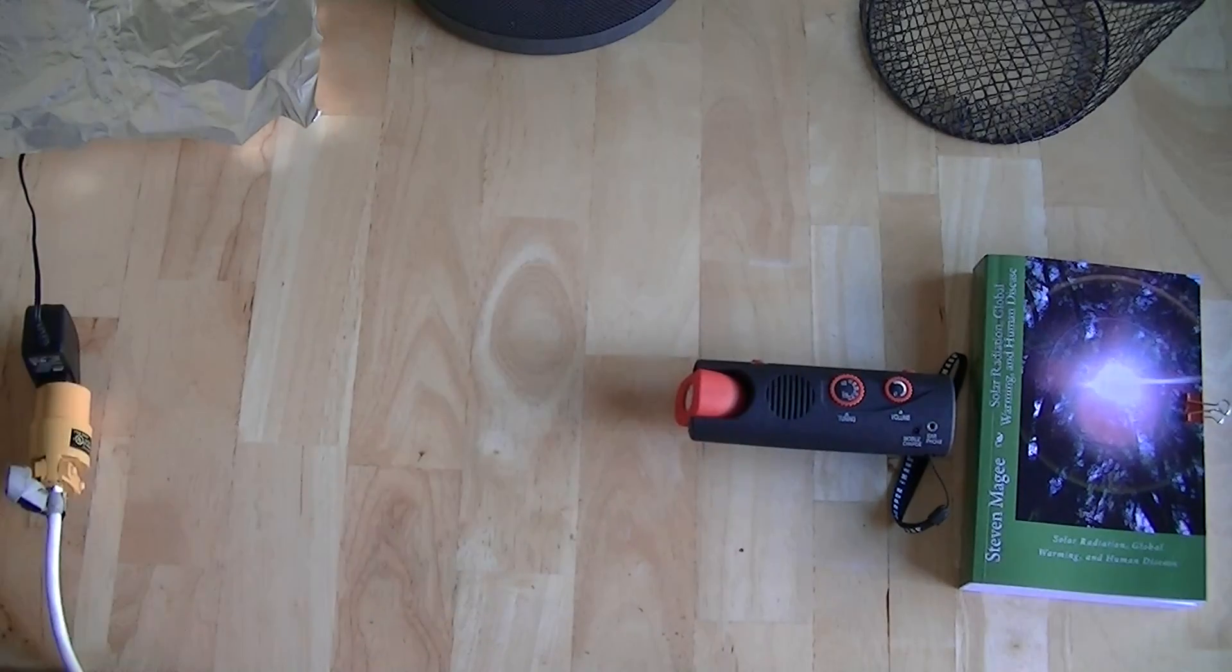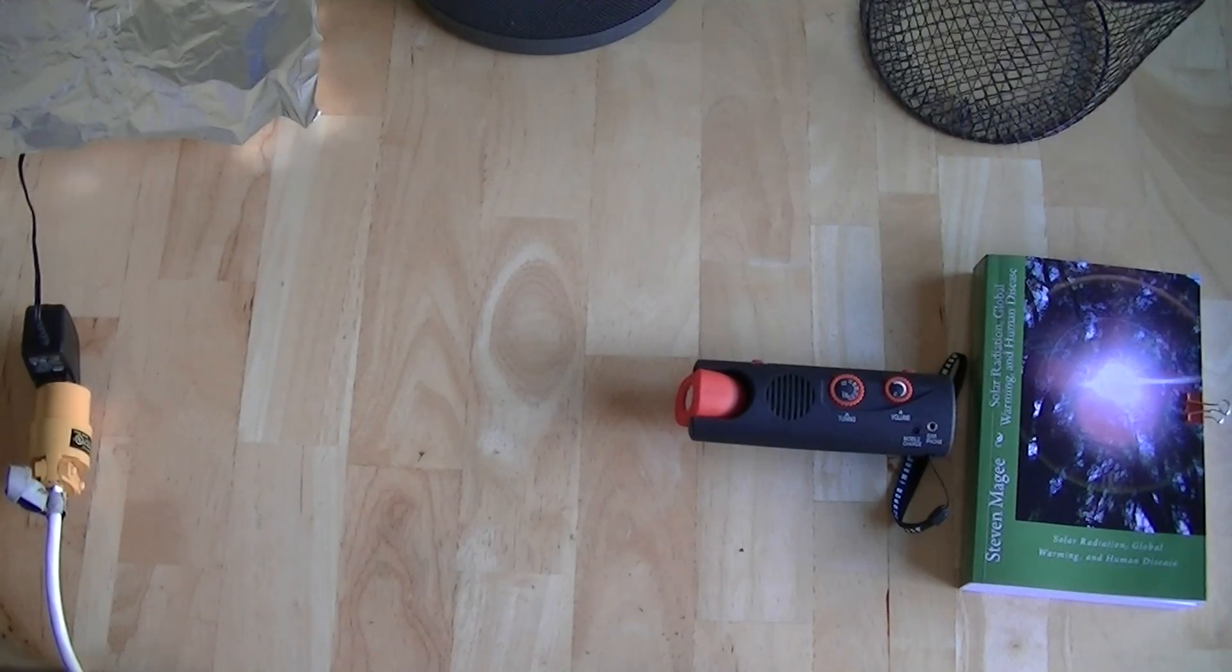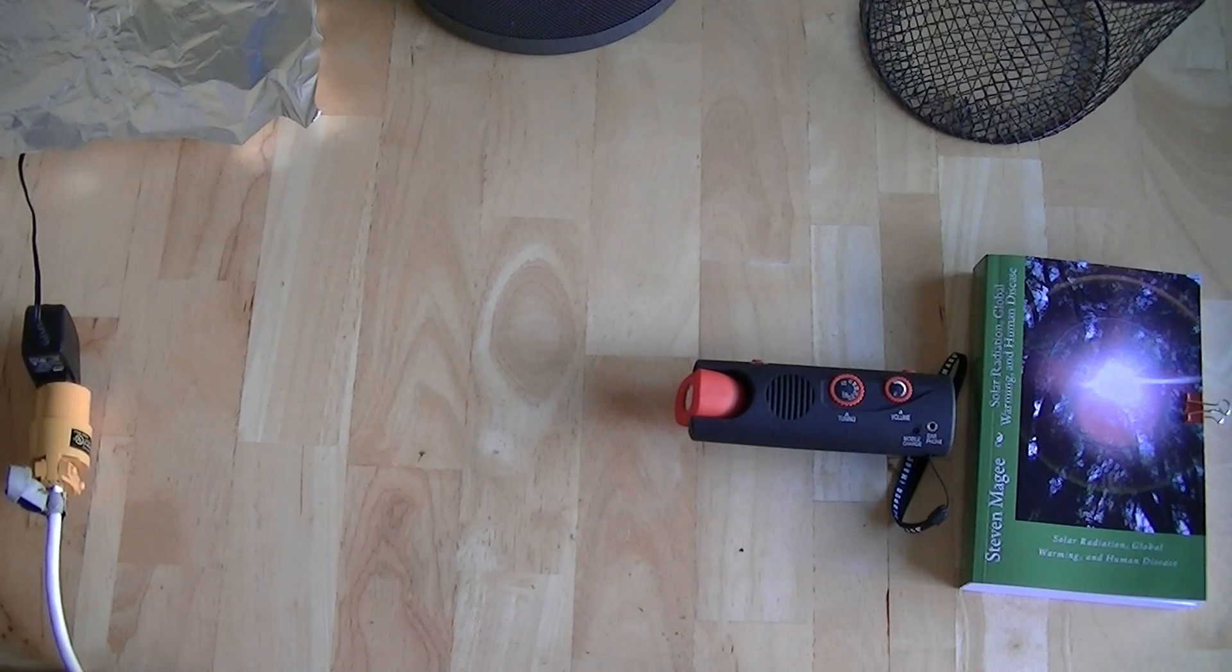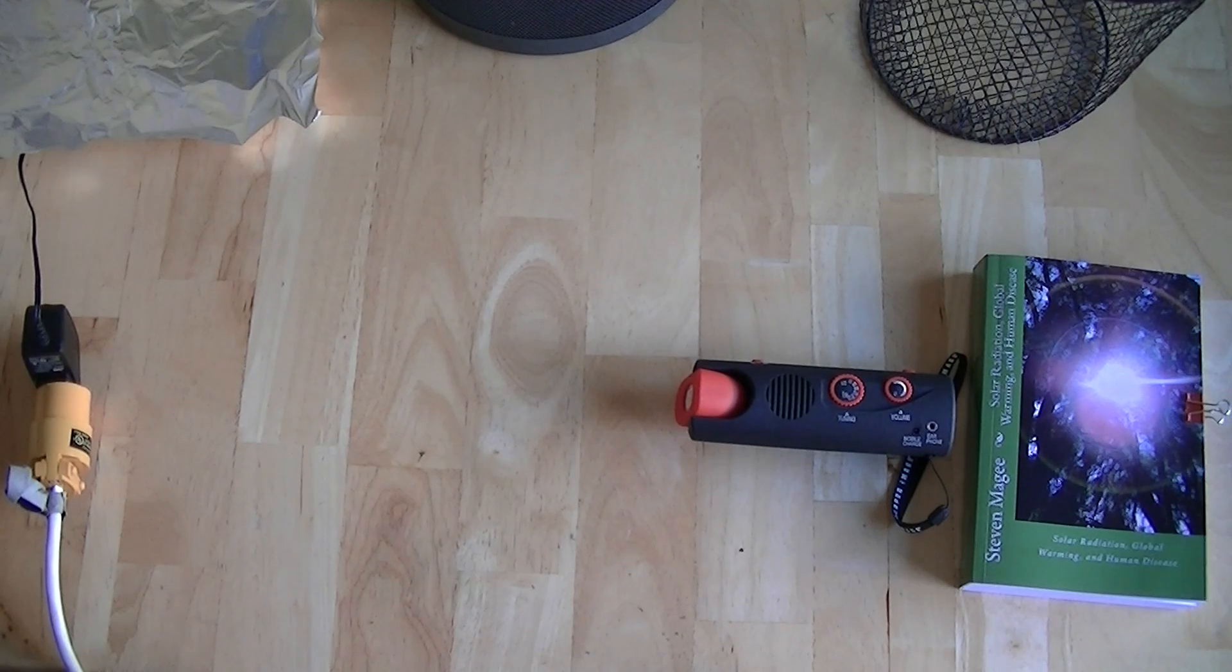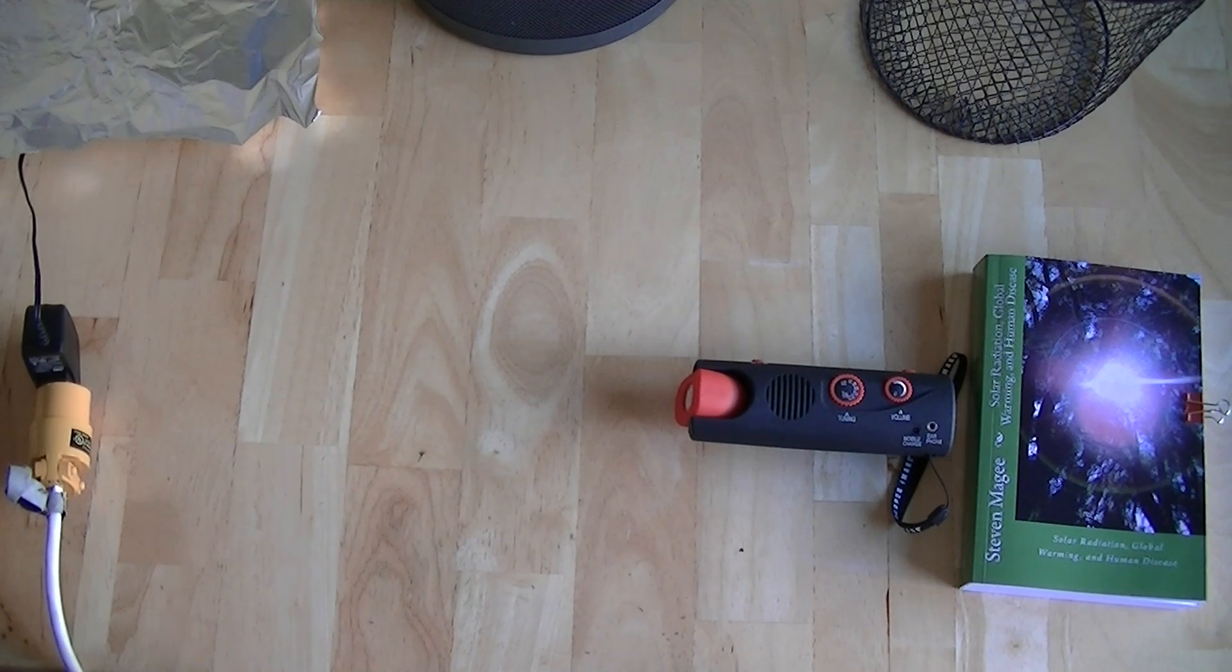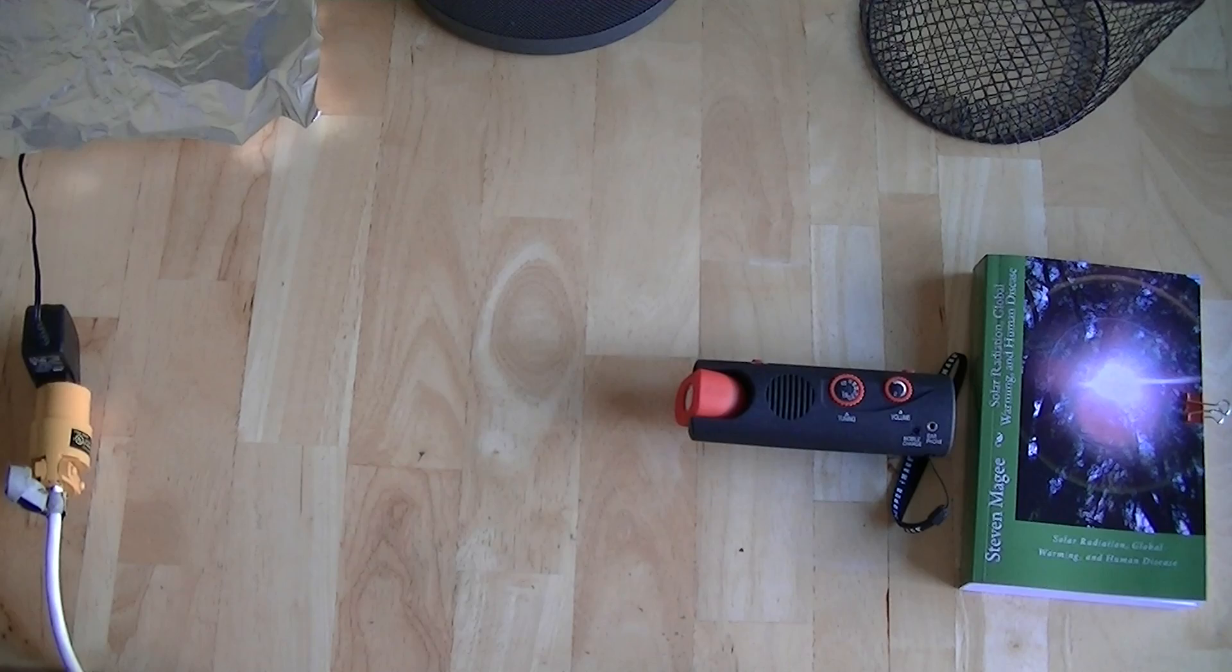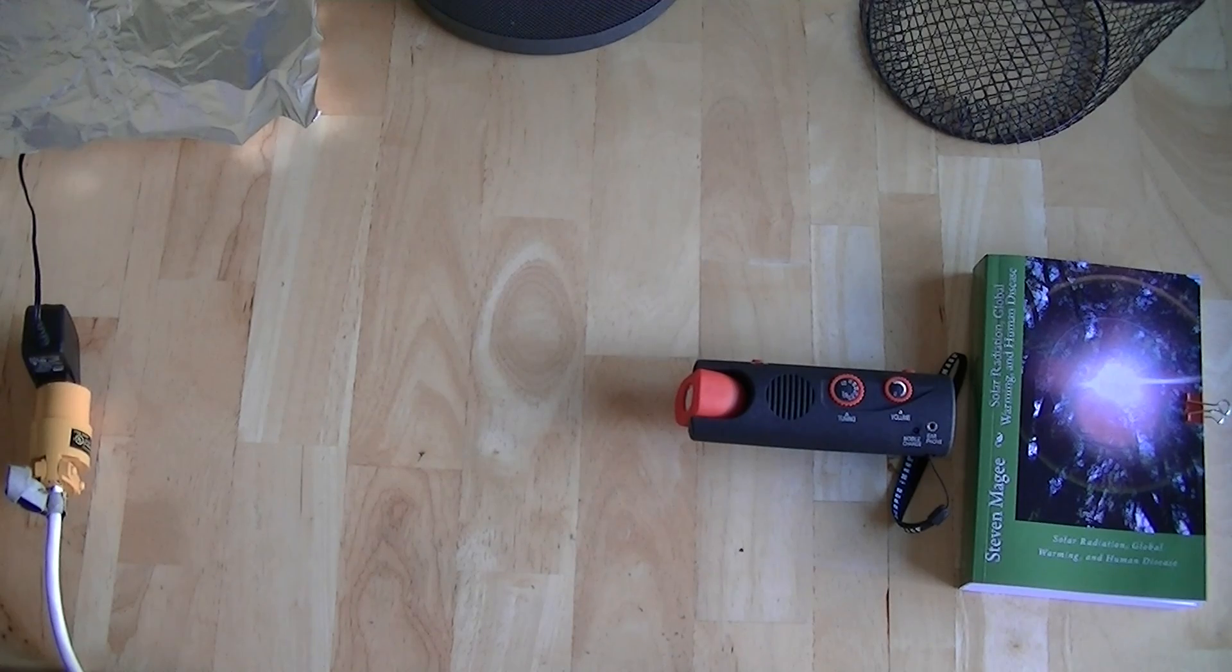As you can see, there's a lot of electromagnetic interference in this area. There's a lot of electromagnetic radiation coming out of that little power pack. So let's repeat the demonstration.